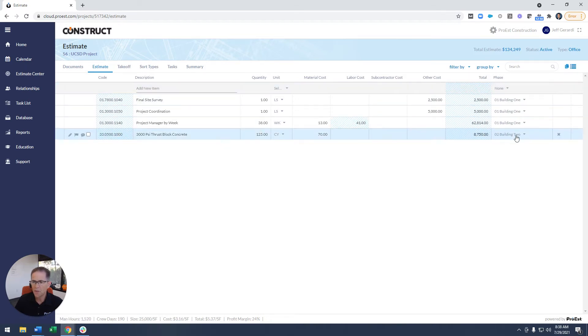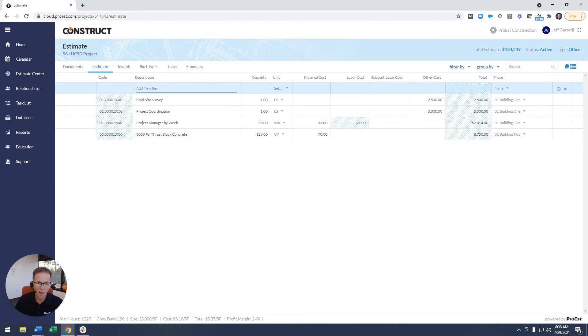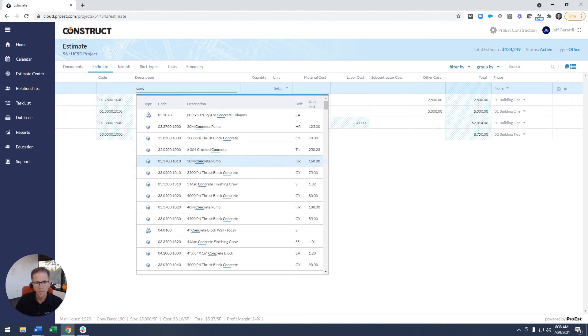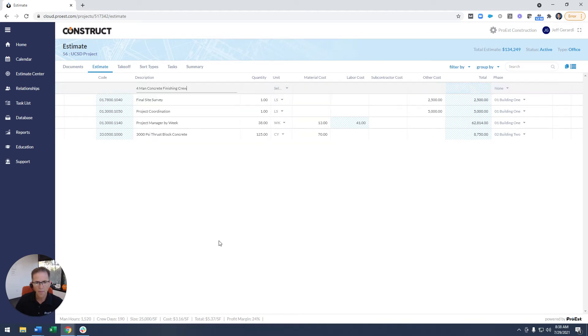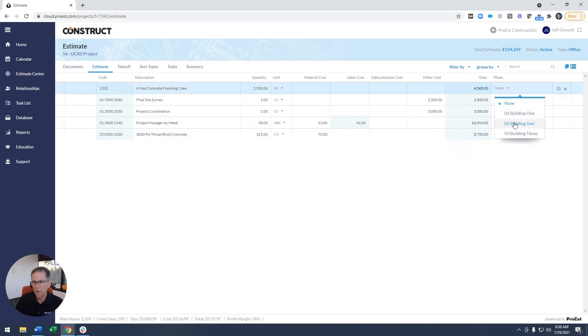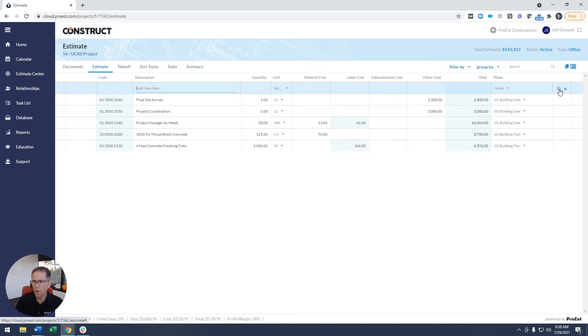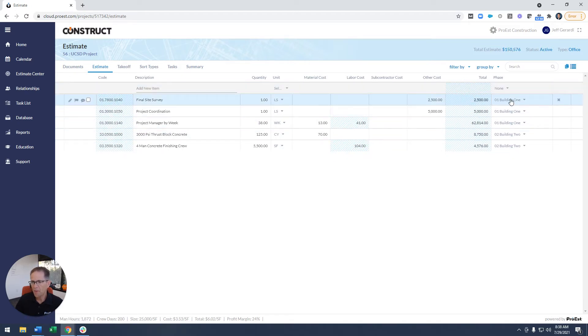And now it's in the estimate, that sort type's assigned. So as I add additional information here to my estimate, I could automatically assign it to whatever sort type or basically this is a method to organize the estimate.